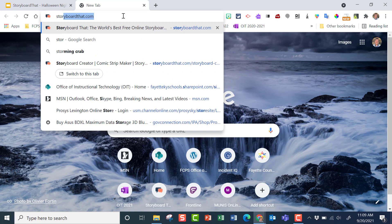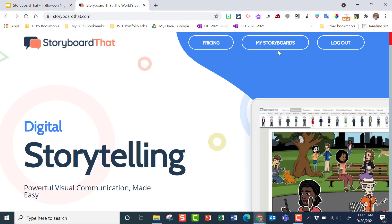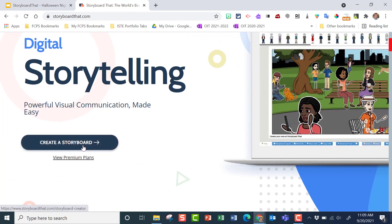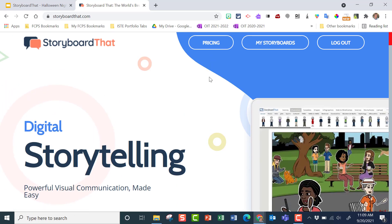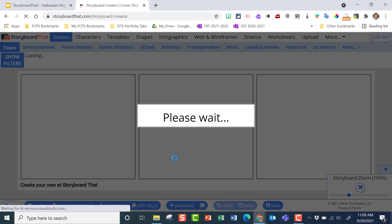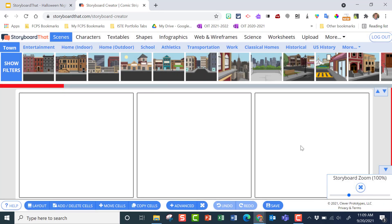We're going to go up here and type in Storyboard.com, then scroll down and go to 'Create a Storyboard.' If you have a subscription you'll be able to do a lot more things. I don't have one right now, but I'll show you what you can do. There is also a free 14-day trial, but I've already gone past that, so I'll close this out — and this is your storyboard right here.